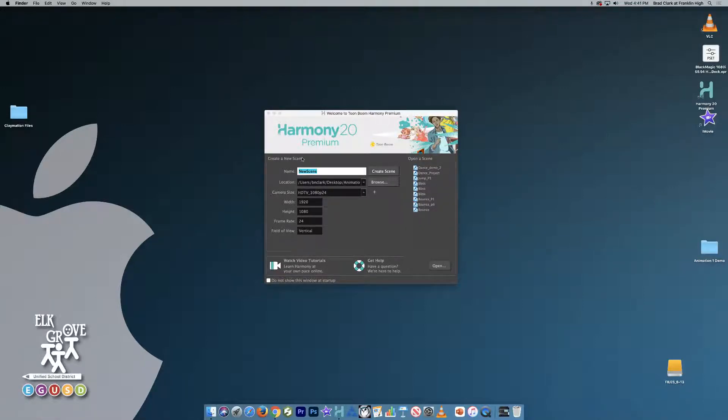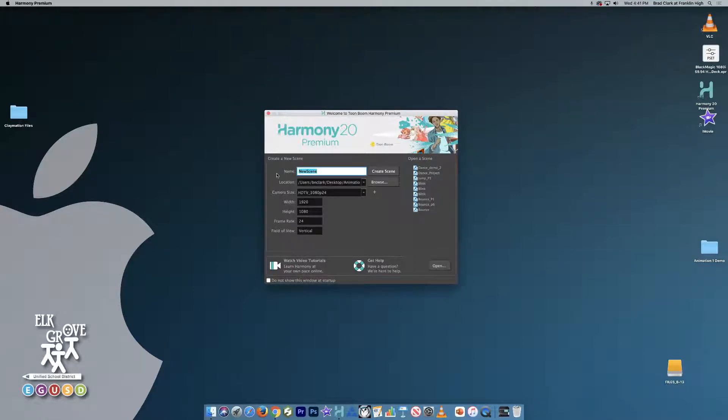So I'm starting a new Harmony project here. I'm going to change this to Dance.